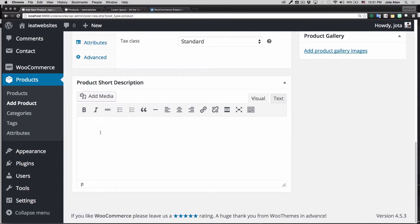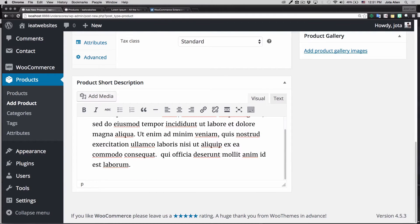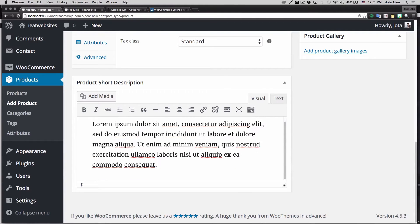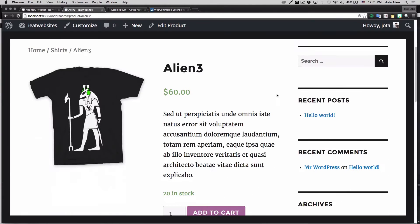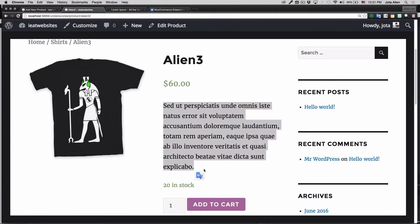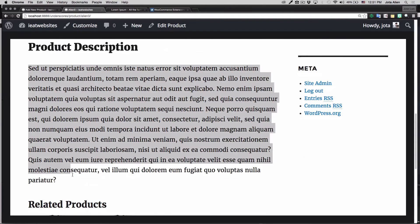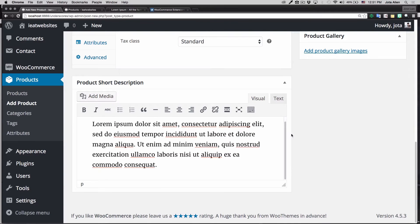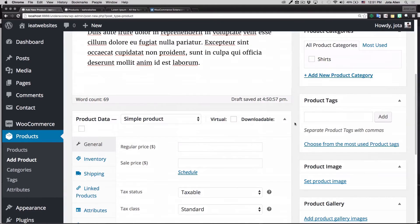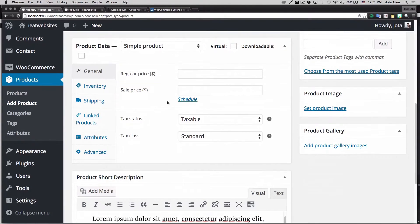If you scroll down you also have a Product Short Description — this one can be a little shorter. Let me show you how that looks. As you can see, we have a short description at the top, and when you scroll down you have the full description down here. I just wanted to show you that so you can understand what I'm doing.